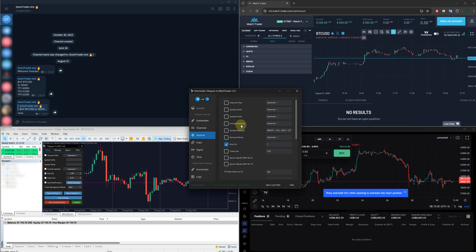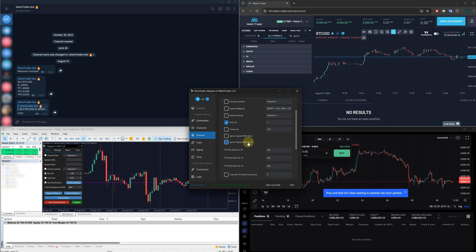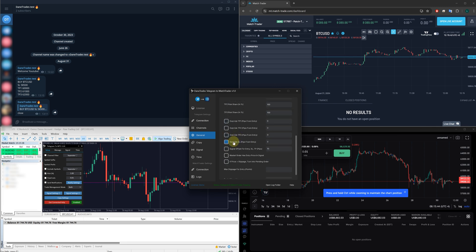You've got more options here. You can ignore signals with no stop loss, or you can choose to ignore signals with no TP or both. If you've got a signal provider and they don't provide you a stop loss, you may not want to enter the trade. So you can tick ignore signals with no stop loss, and all of those signals, they will be ignored.